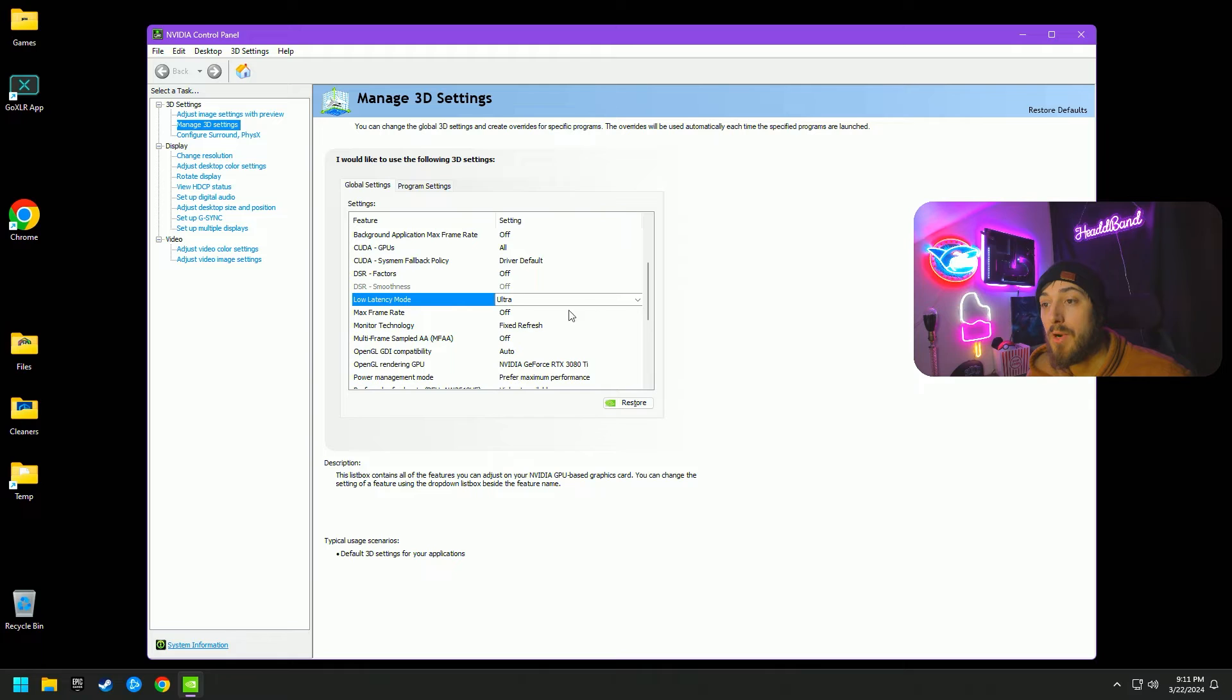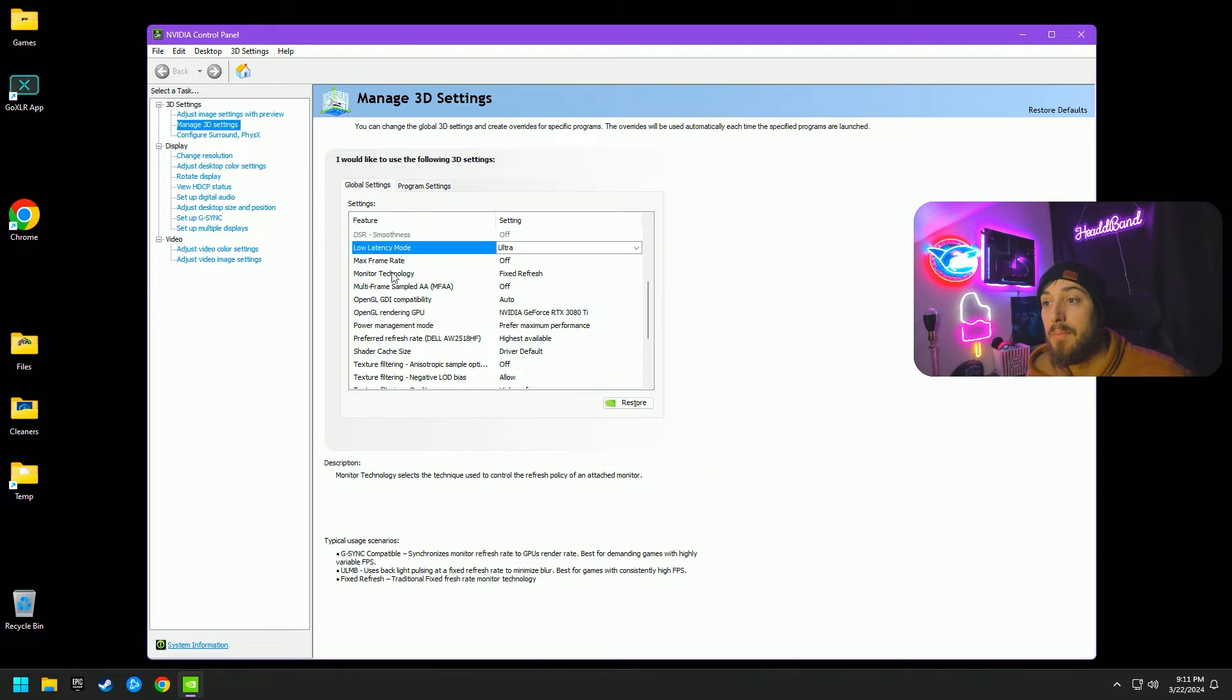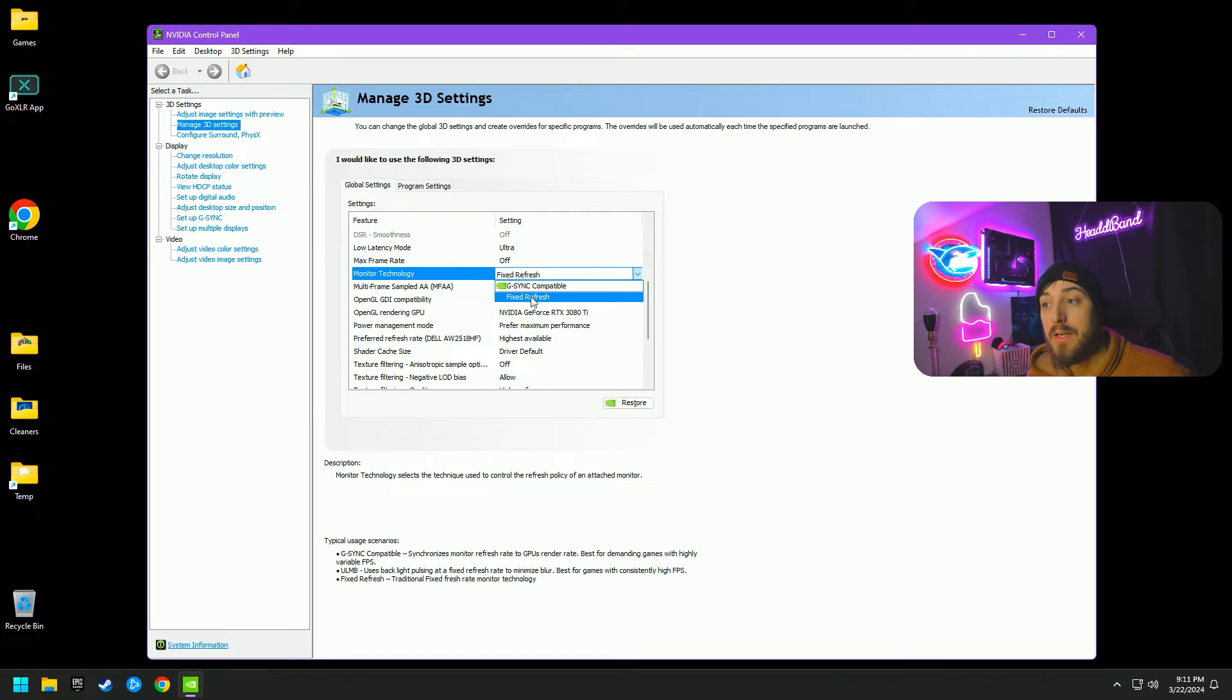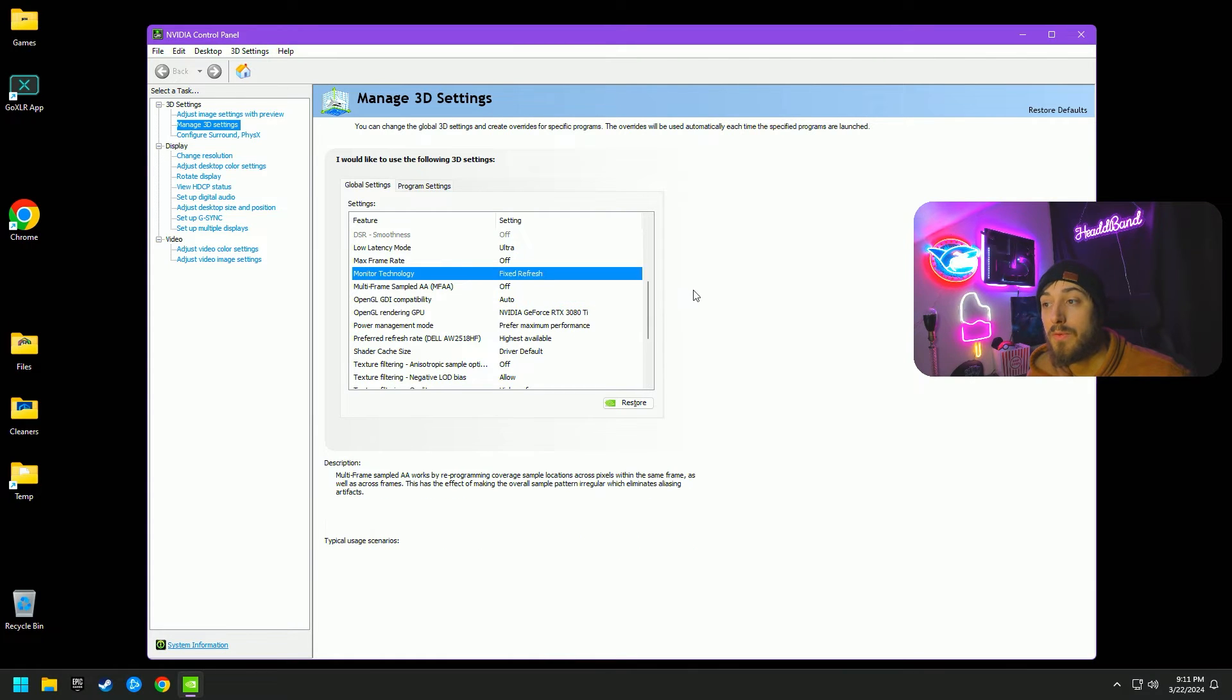Max frame rate is off. Monitor technology, this is also going to depend. I am not running G-Sync, so I am selecting fixed refresh.